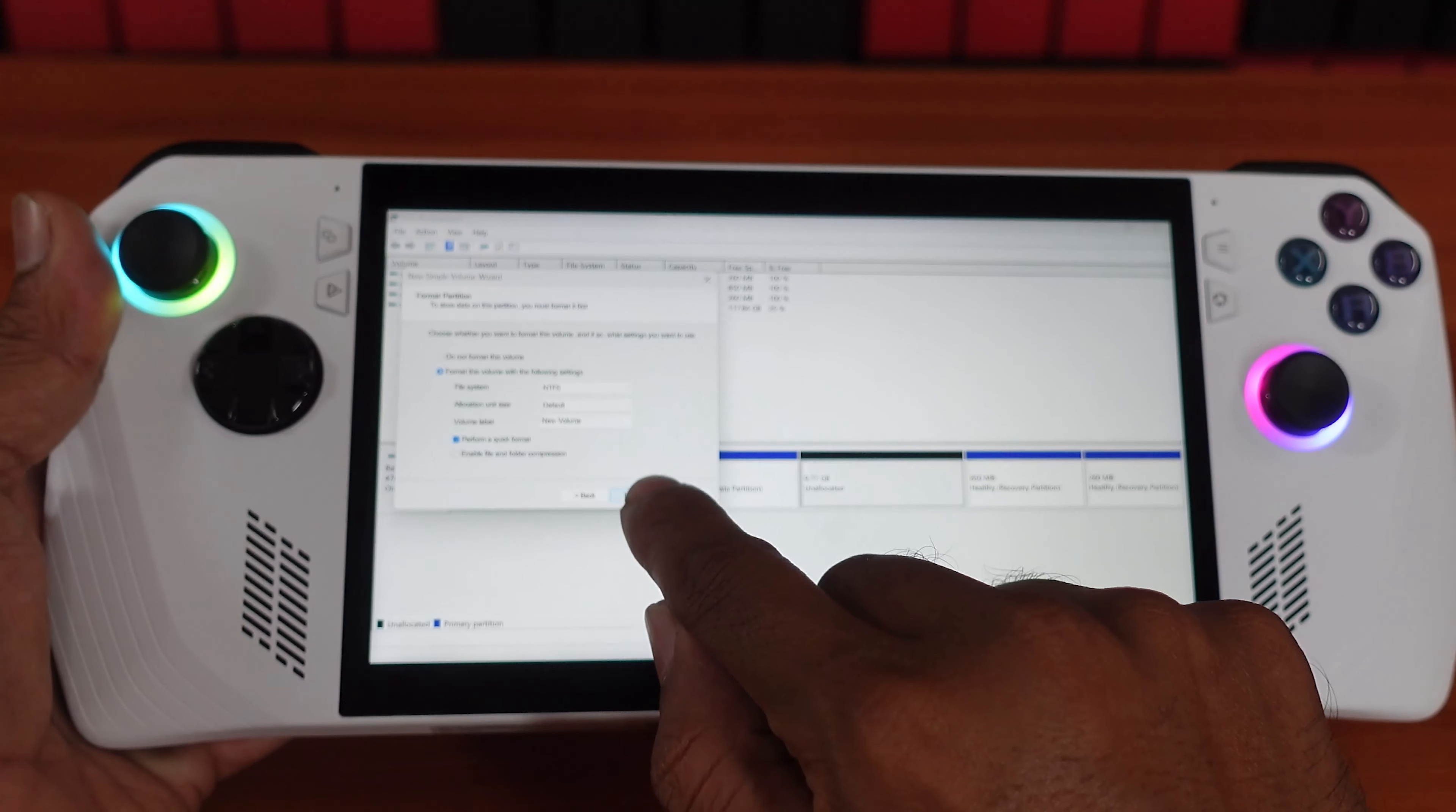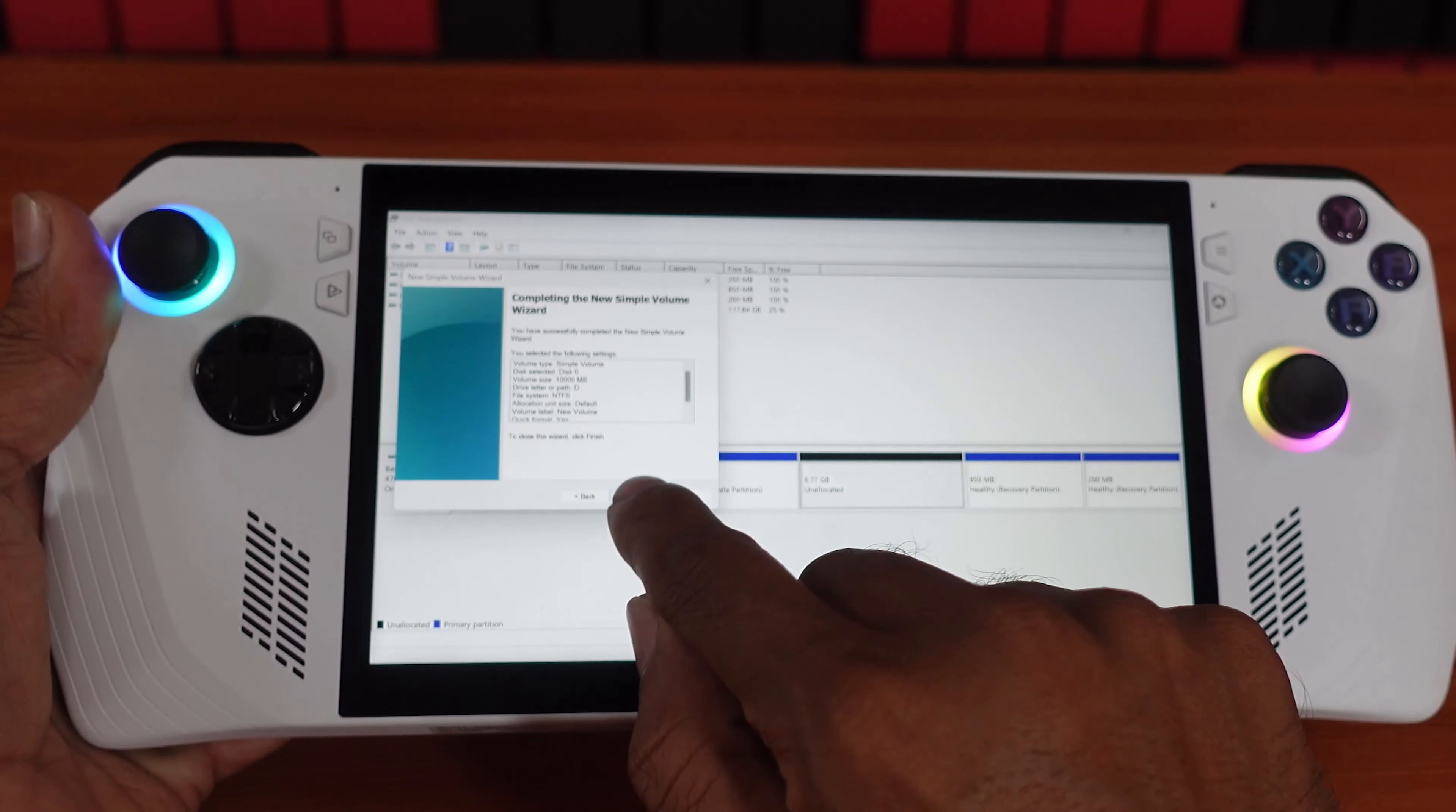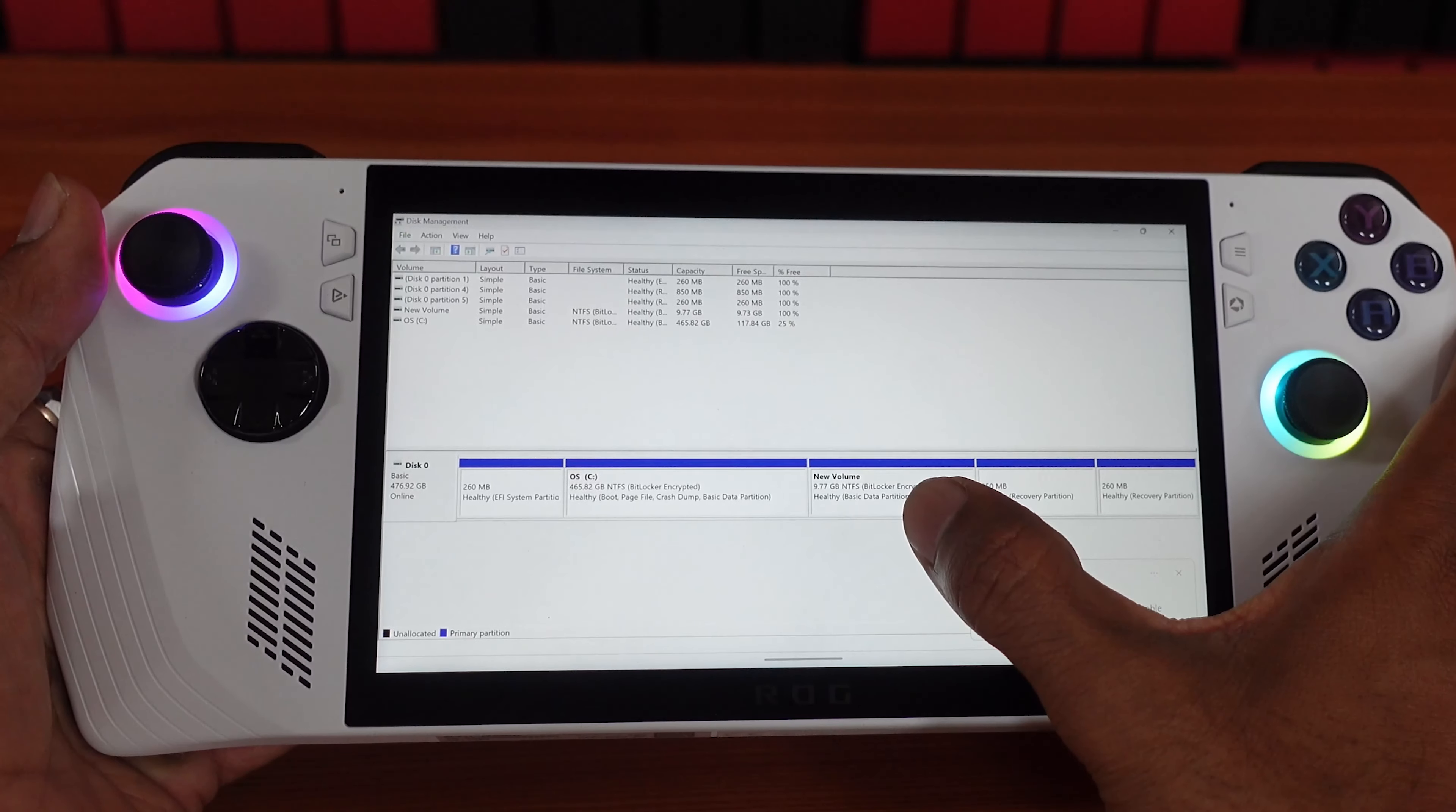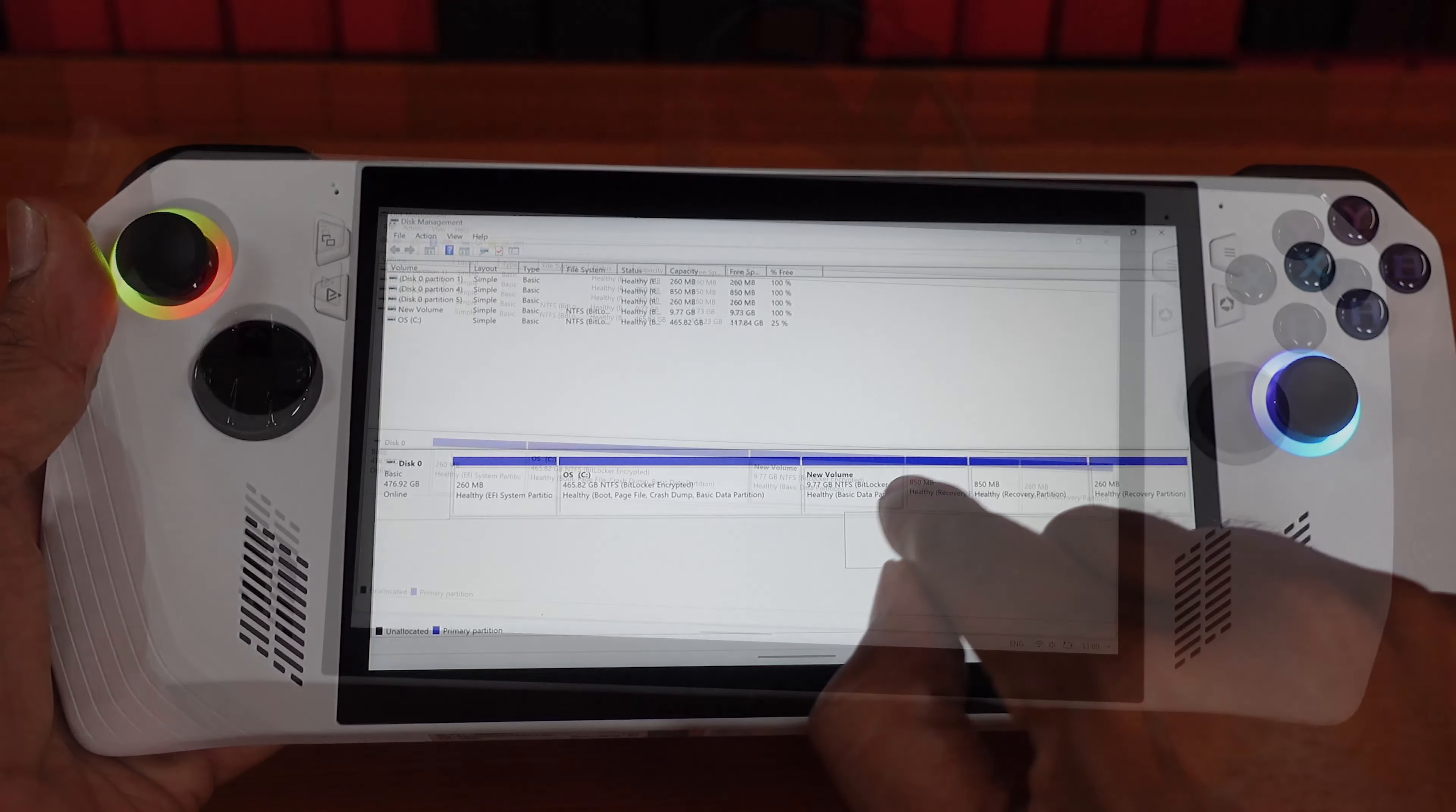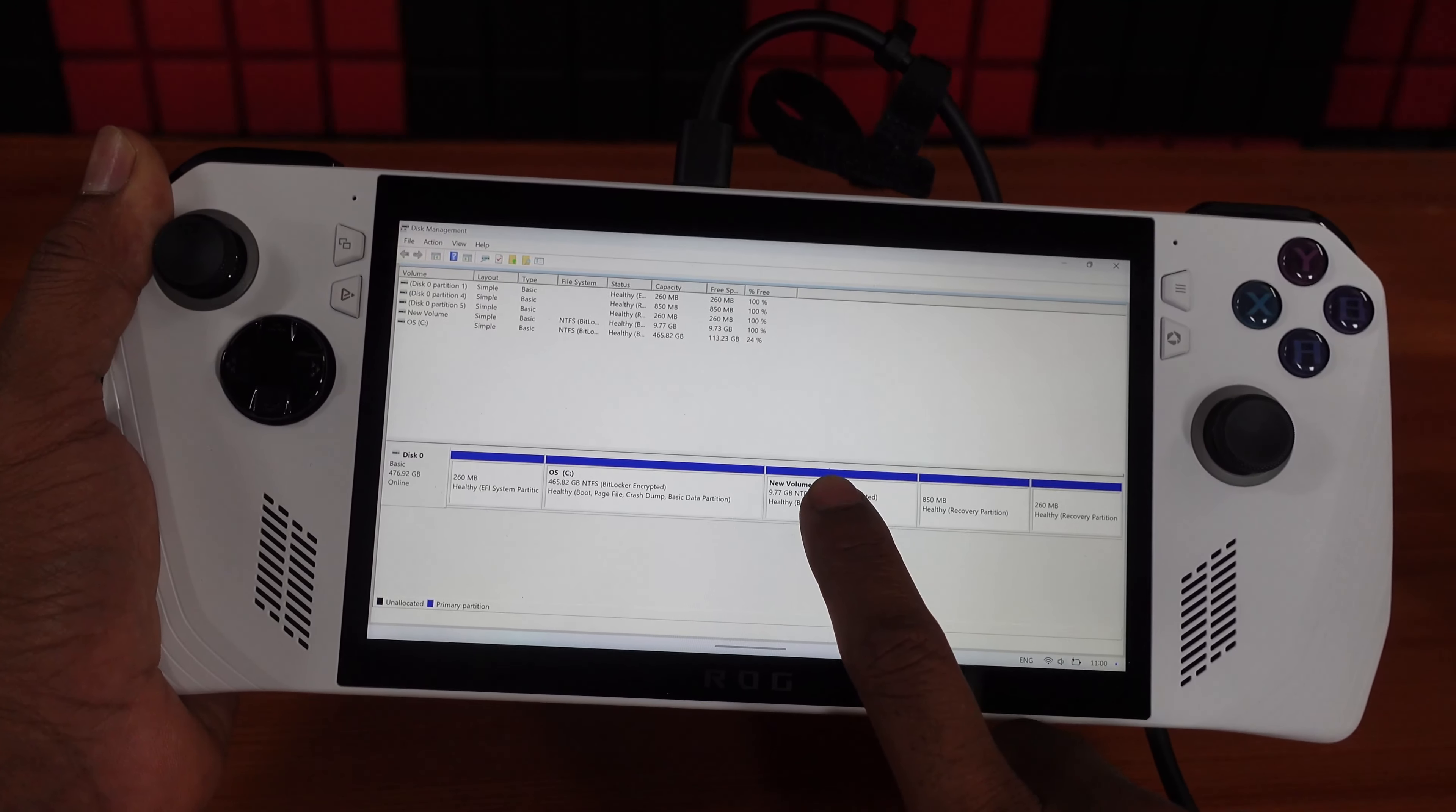Super cool. Then give next, again next, finish. So now you can see the C drive and D drive. So D drive is created here.